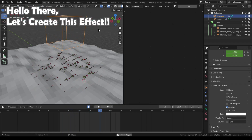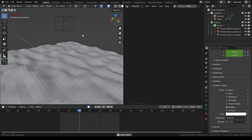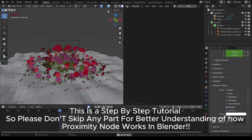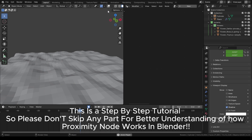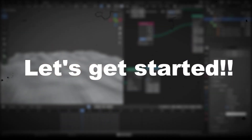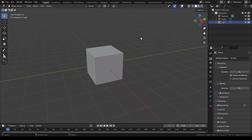Hello there, let's create this effect. This is a step-by-step tutorial, so please don't skip any part for better understanding of how the proximity node works in Blender.